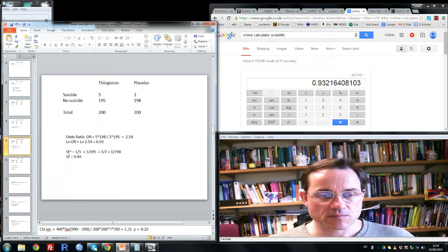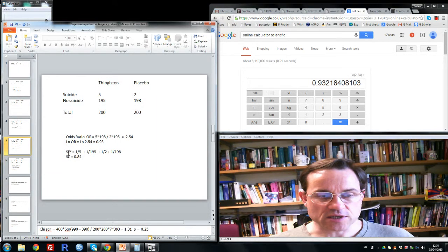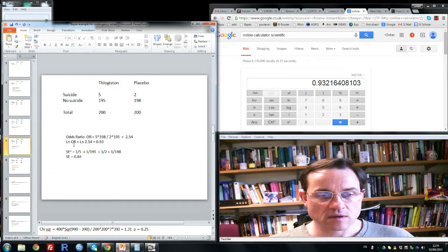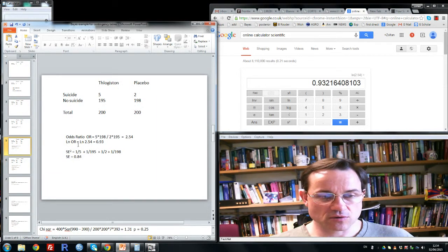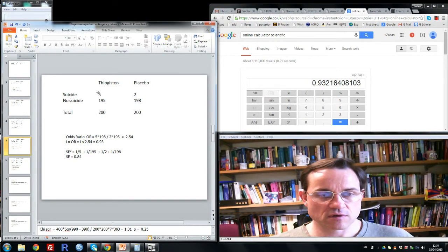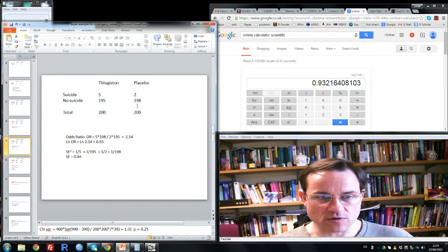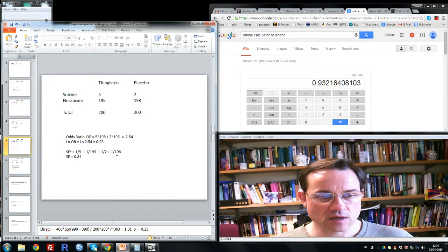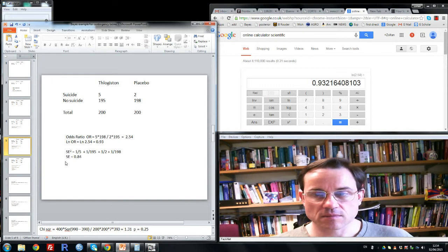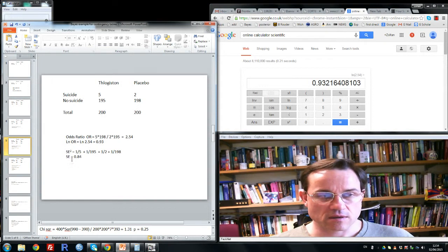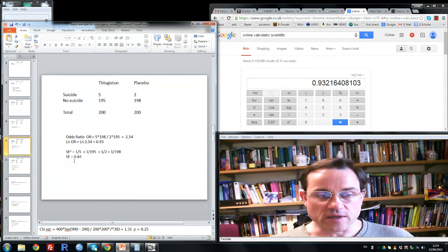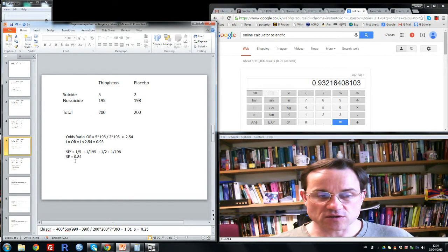So now we can find the standard error. The standard error, first we obtain 1 over 5, plus 1 over 195, plus 1 over 2, plus 1 over 198, and square root all of that. And then you get 0.84 for the standard error.